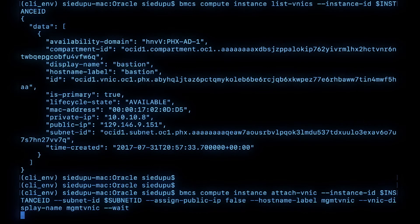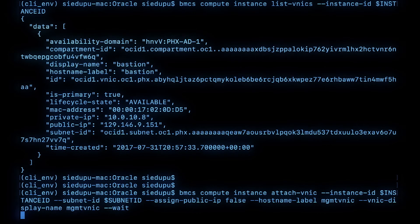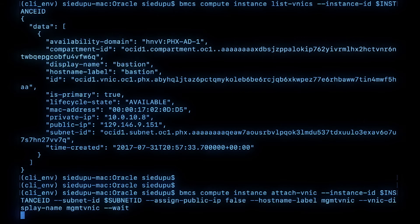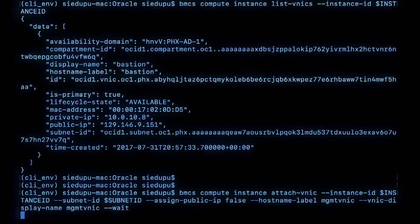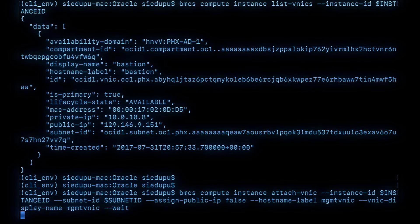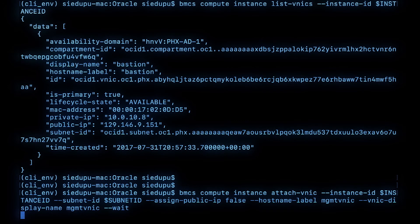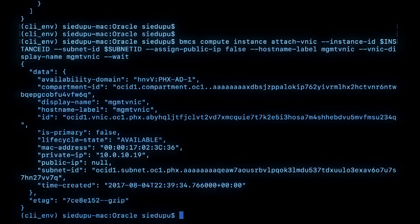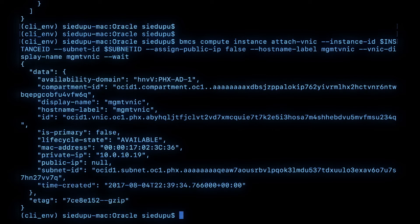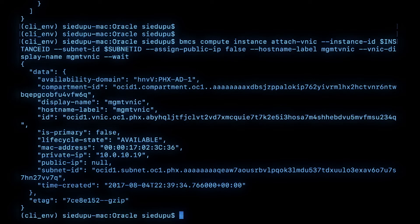Once you hit this command, it'll take a few seconds for the VNIC to be attached to the instance and being recognized by the OS running on that instance. Once that happens, you will see the command return and it will show all the parameters of that VNIC.